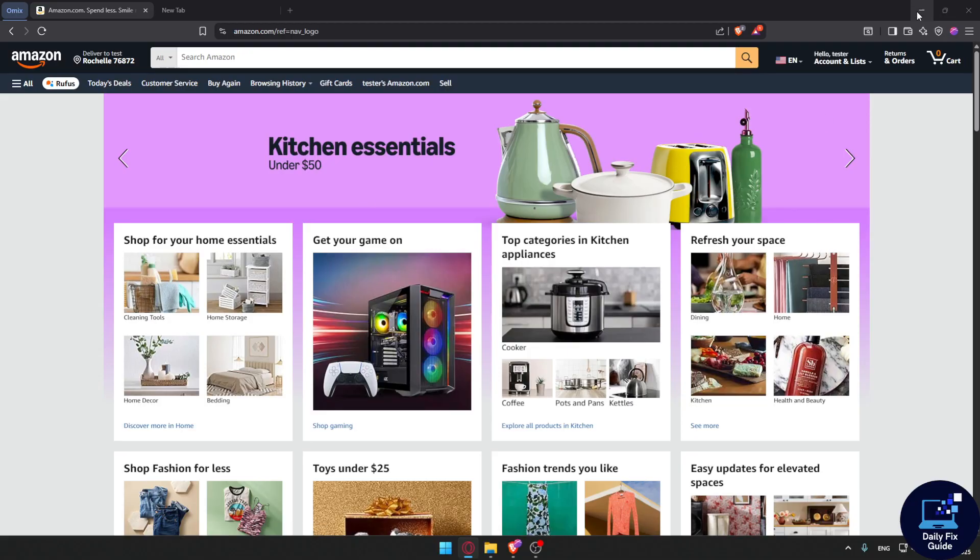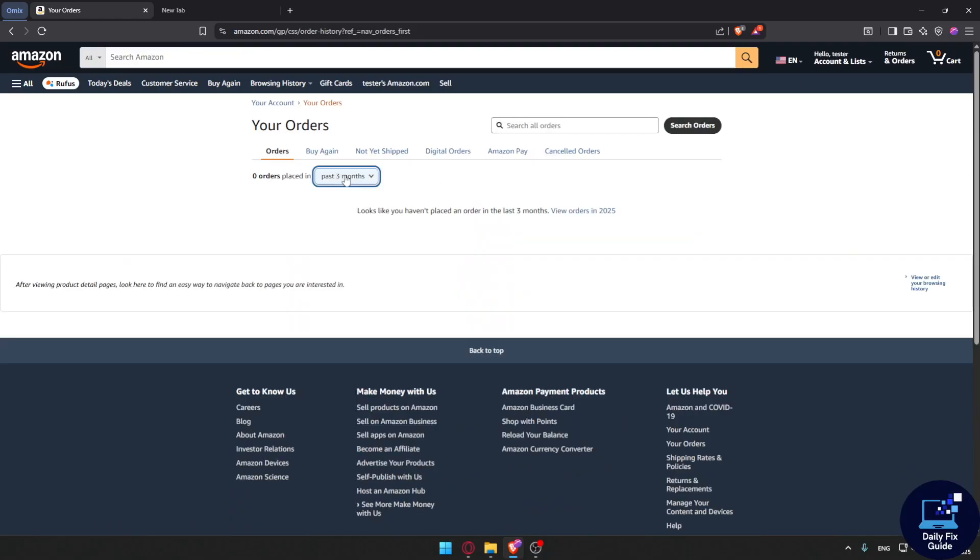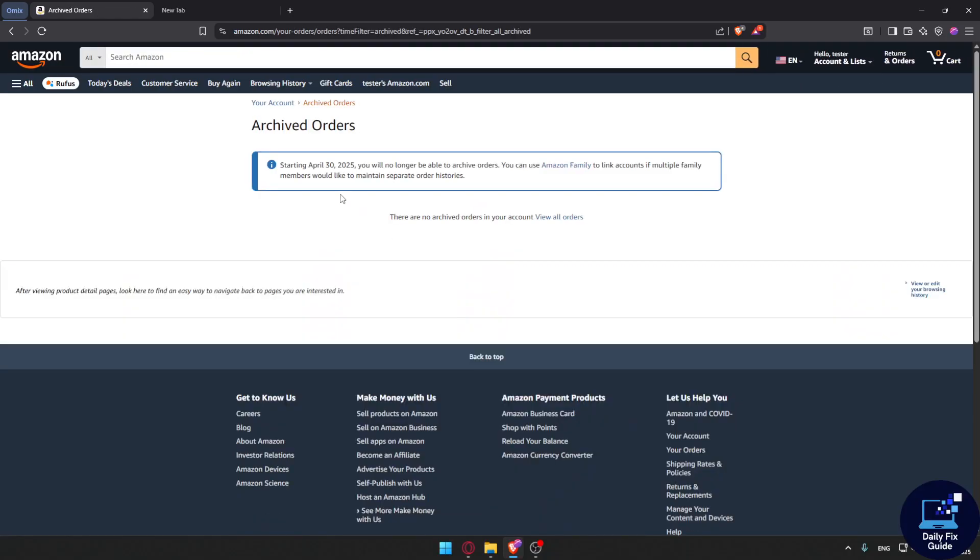If you go to return orders and archived orders, you'll find that starting from April 30, 2025, they basically moved the archive order feature and you can no longer hide orders that way either.